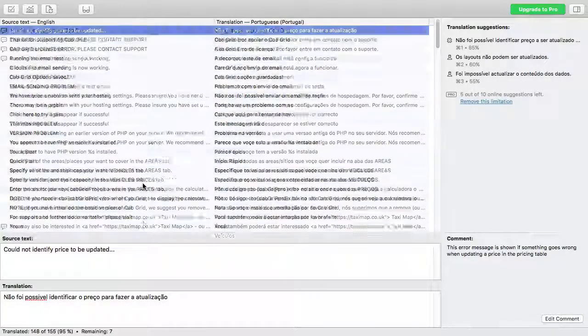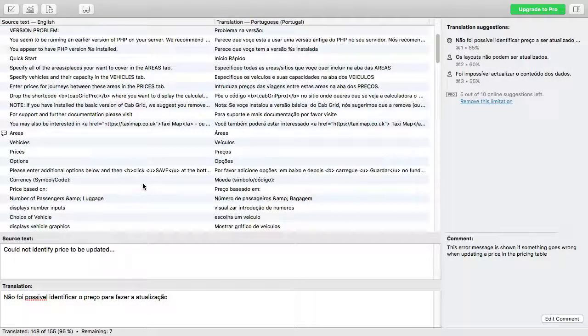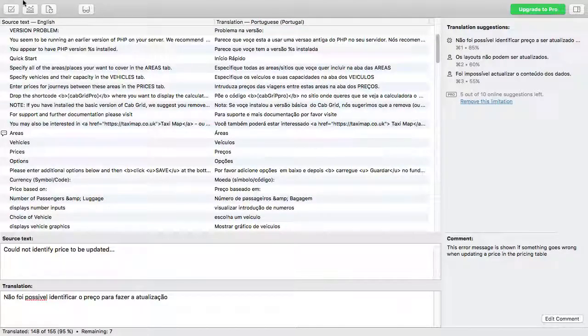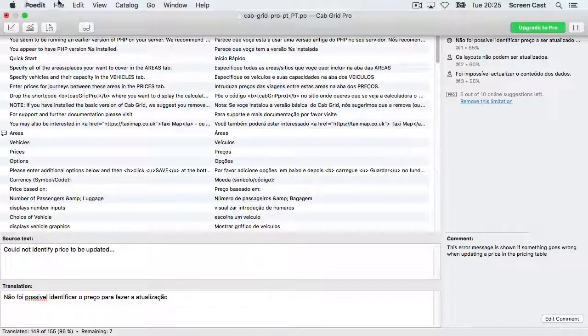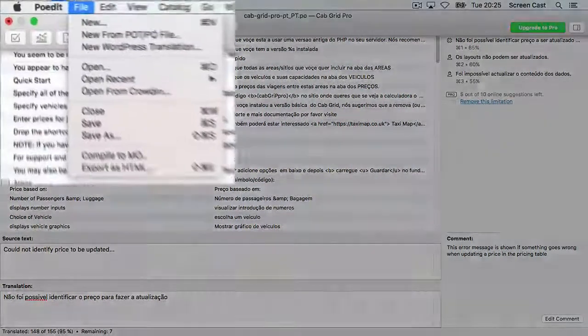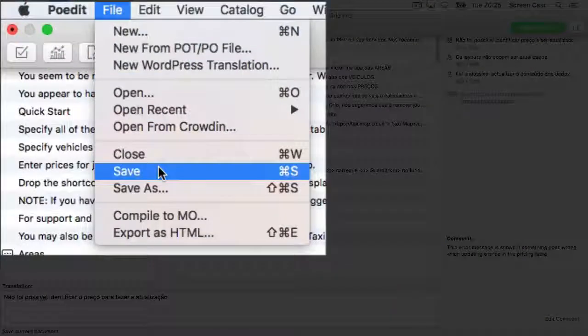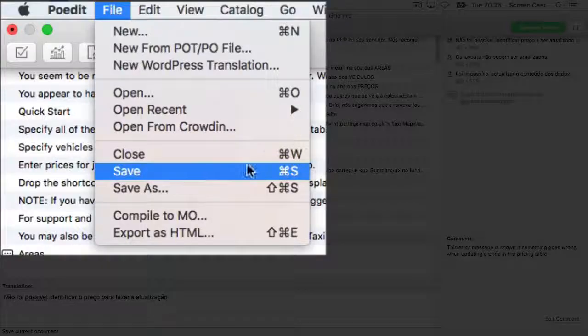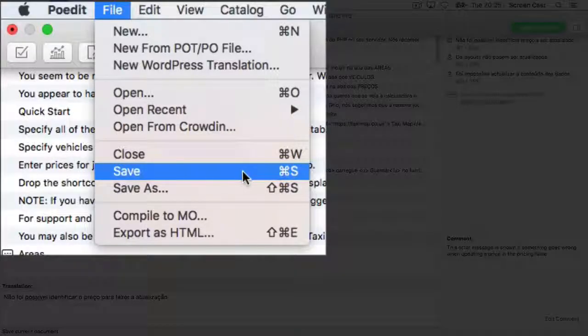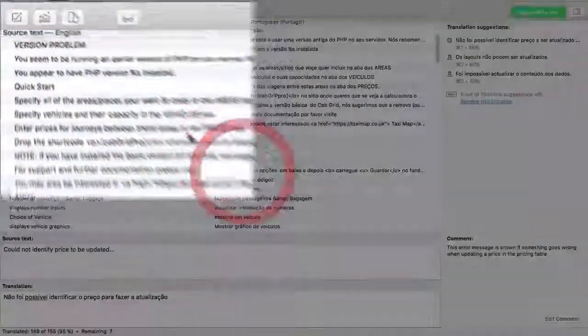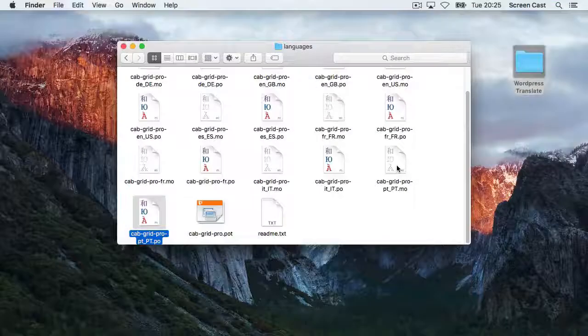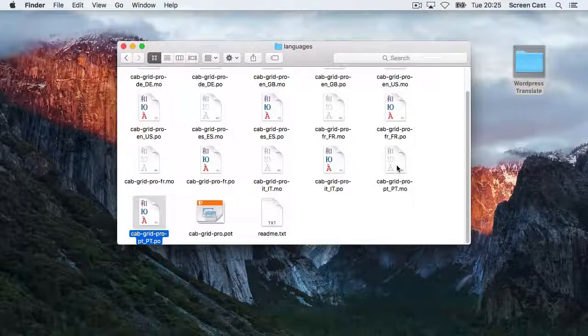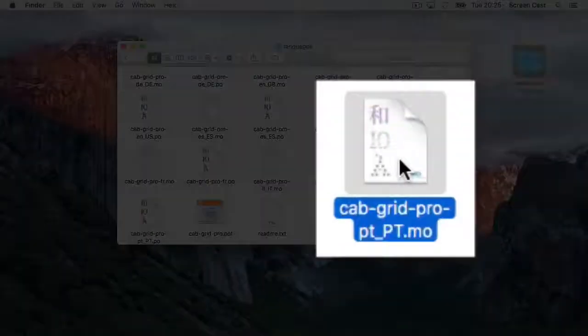Once all translations have been entered, it's just a matter of saving the file. This will update the appropriate files within the WordPress Lang or Languages folder. It actually creates this .mo file, which is what WordPress uses.